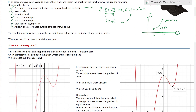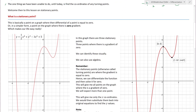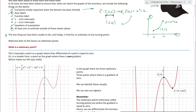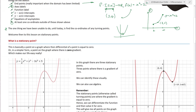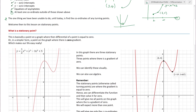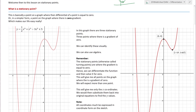One thing we've been able to do is find the coordinates of turning points. For quadratics you have several methods - completing the square, axis of symmetry. But what about cubics, quartics, and all the other graphs? Ladies and gentlemen, welcome to today's lesson on stationary points. So first things first - what is a stationary point?